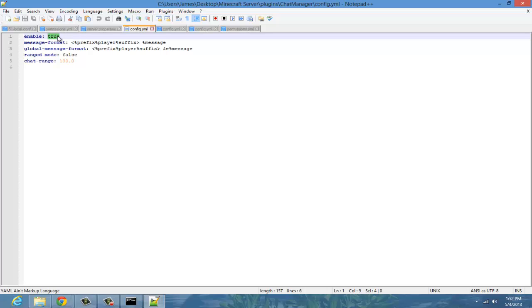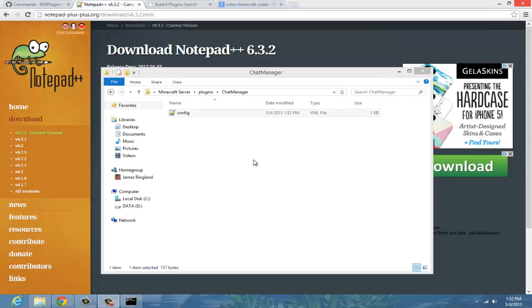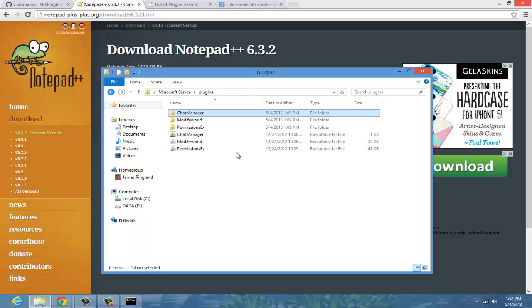Make sure that this is true, by the way. Save that and then close out of it — make sure you hit Save, don't forget that.